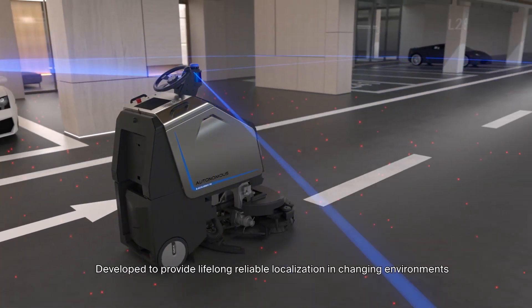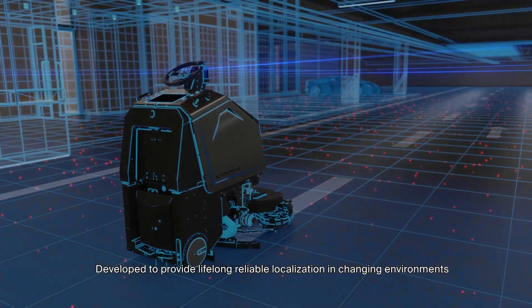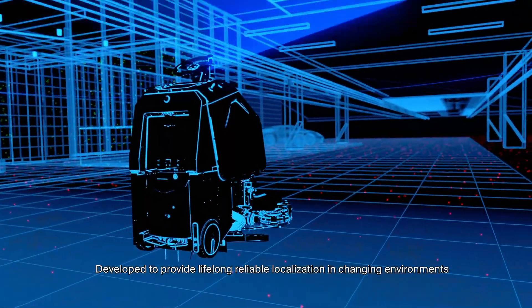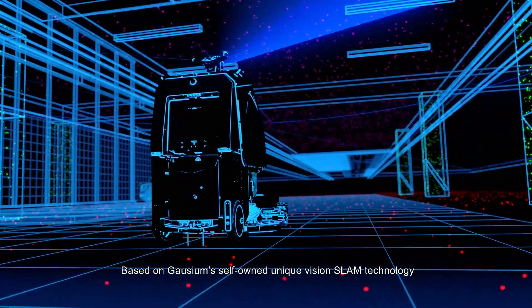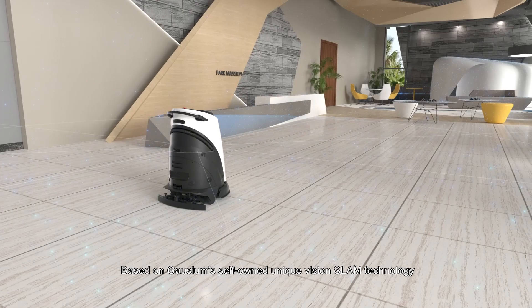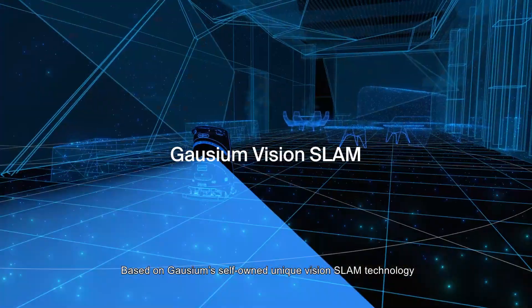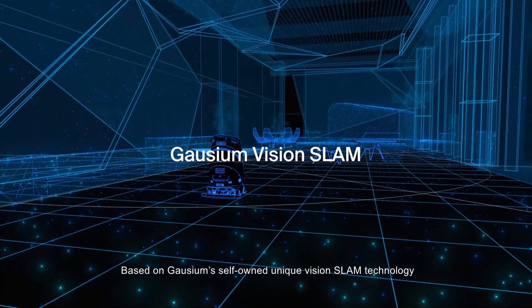Developed to provide lifelong, reliable localization in changing environments. Based on Gauzium's self-owned UniqueVision SLAM technology.